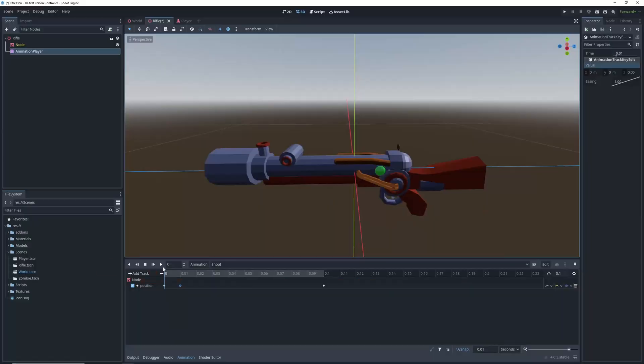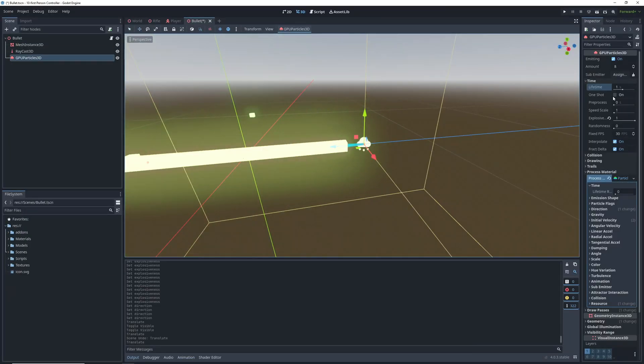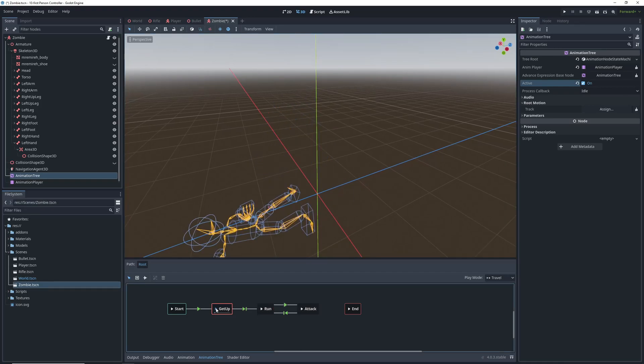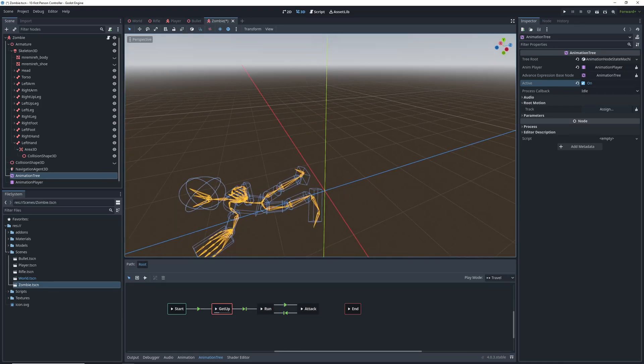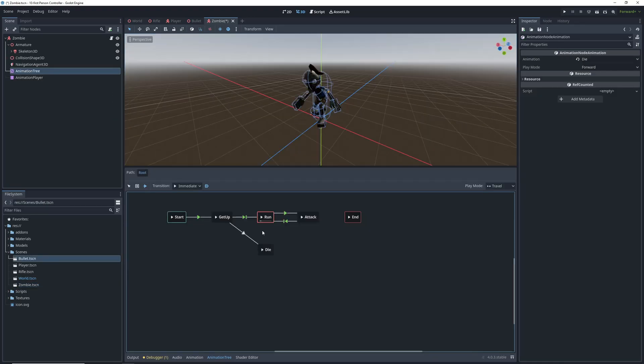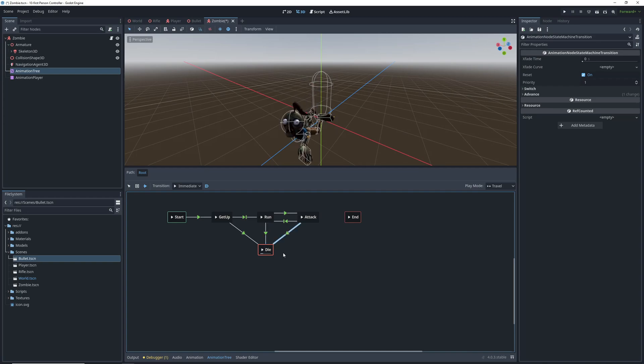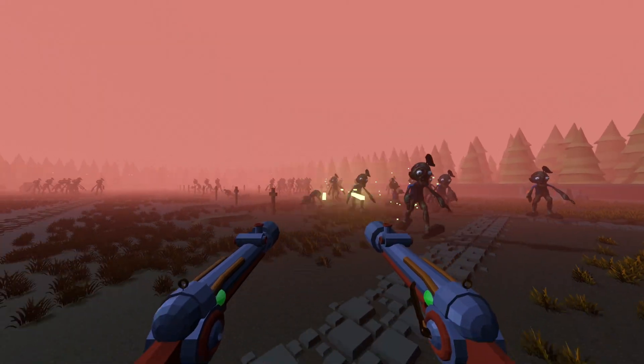We're going to cover gun animations, bullet movement, complex collision shapes with body parts and weak points for our enemies, as well as dying animations and enemy despawning.